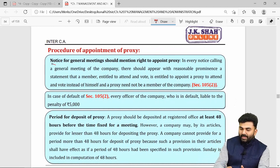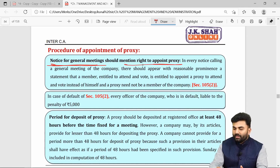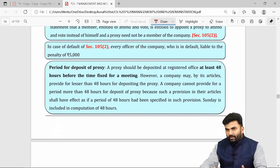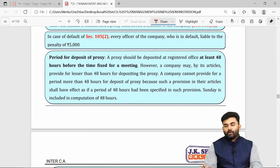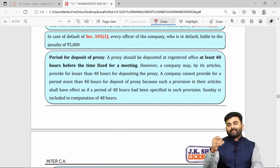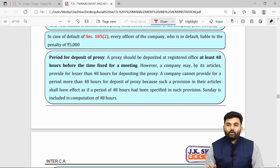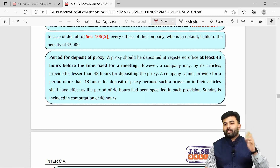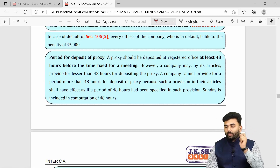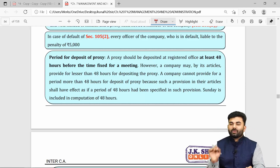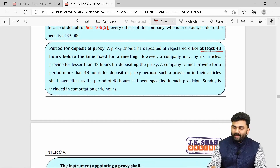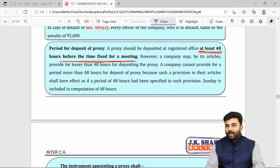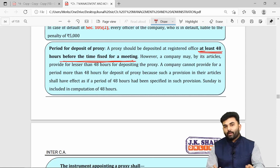Whenever the company sends a notice of a general meeting, it will also specify the member's right to appoint a proxy. The details of the proxy must reach the company at least 48 hours before the meeting.